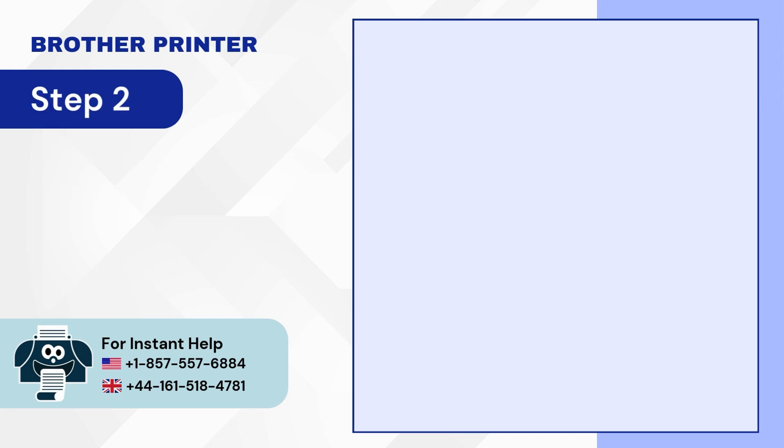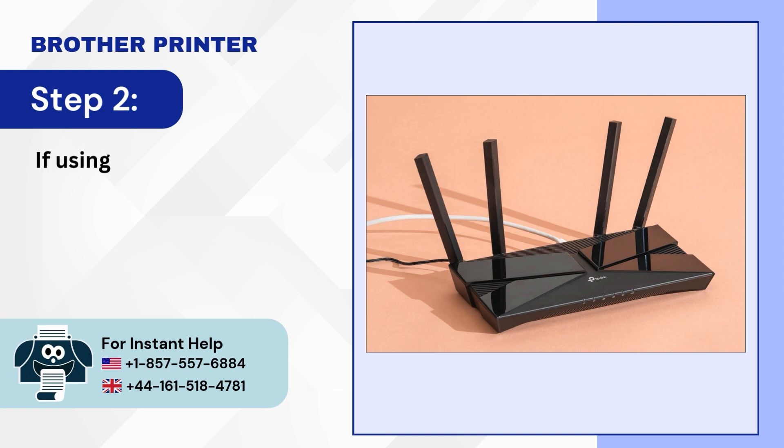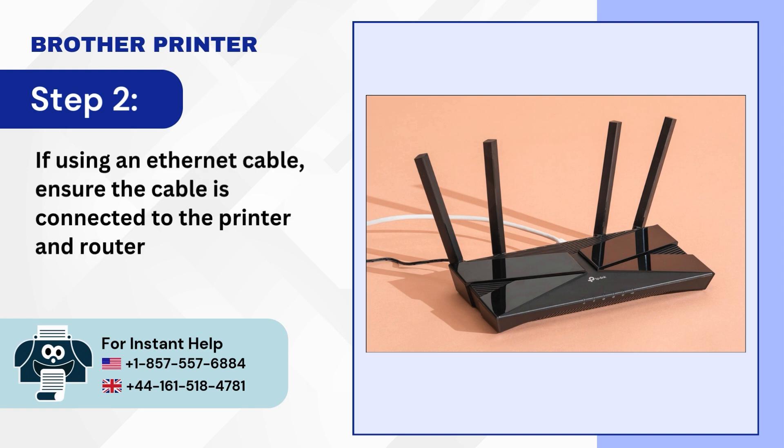Step 2: If using an Ethernet cable, ensure the cable is connected to the printer and router slash access point.